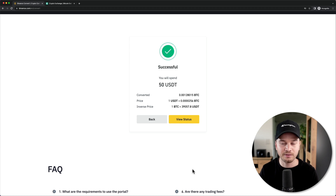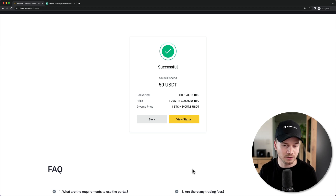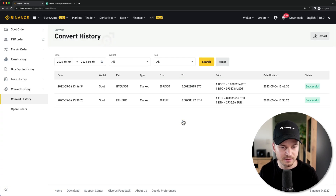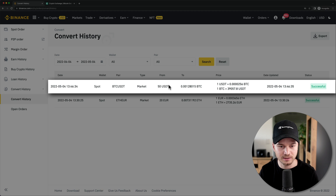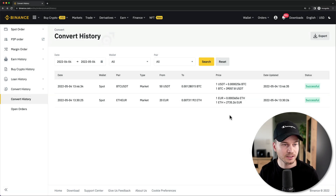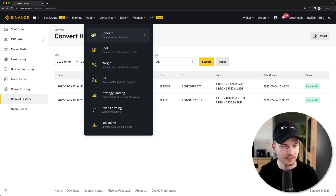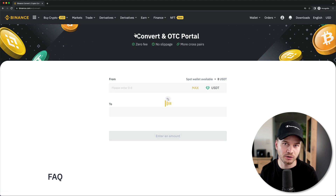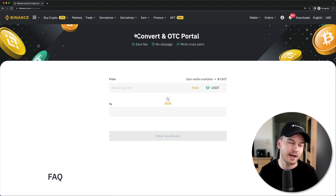The order is already successfully finished and now I have Bitcoin in my Binance wallet. I can click on View Status and in the history I can see that I've spent 50 US dollar tether on 0.00128 Bitcoin. Let's go back to the trading interface by clicking on Trade and Convert, and now let's do a limit order.